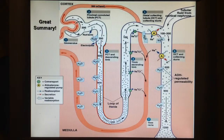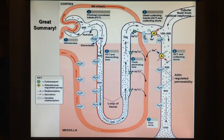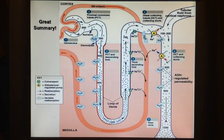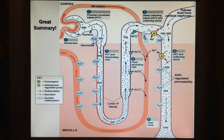Also on the way out is the efferent arteriole, which takes things back into the blood through a whole series of small peritubular capillaries going throughout the entire nephron, so that things can be reabsorbed back in, such as sodium, potassium, chloride, phosphorus, and calcium.